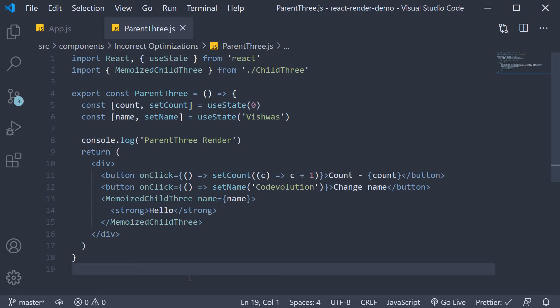All right in this video let's take a look at another scenario where we might potentially use react memo incorrectly. First let's do the component setup.